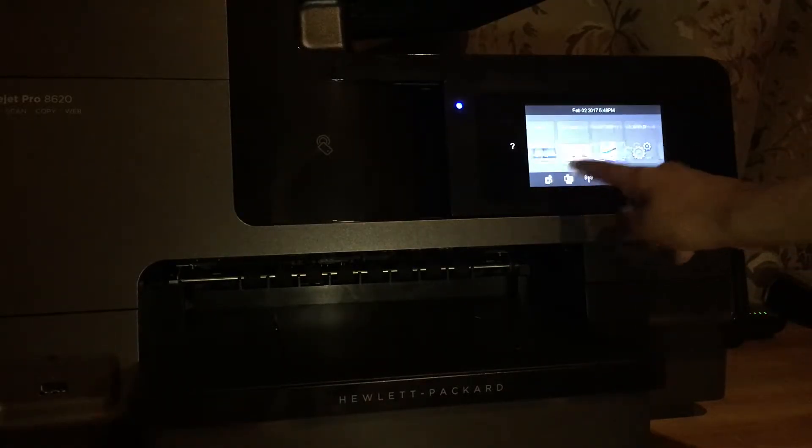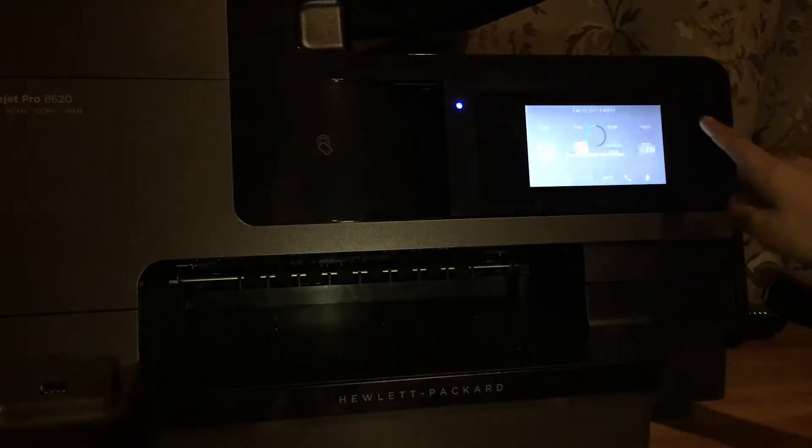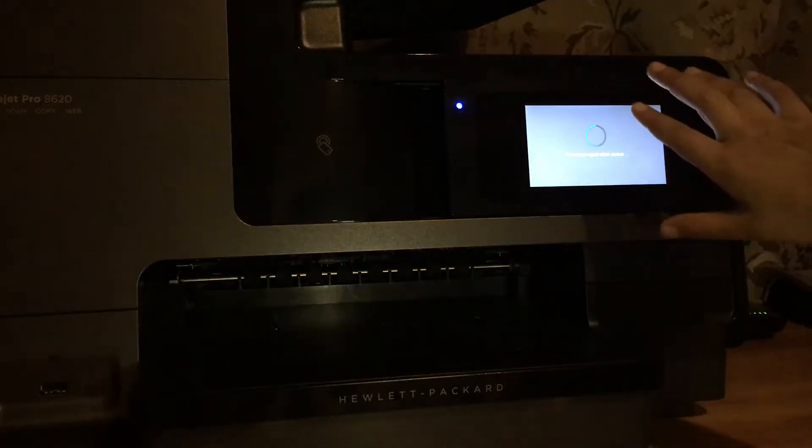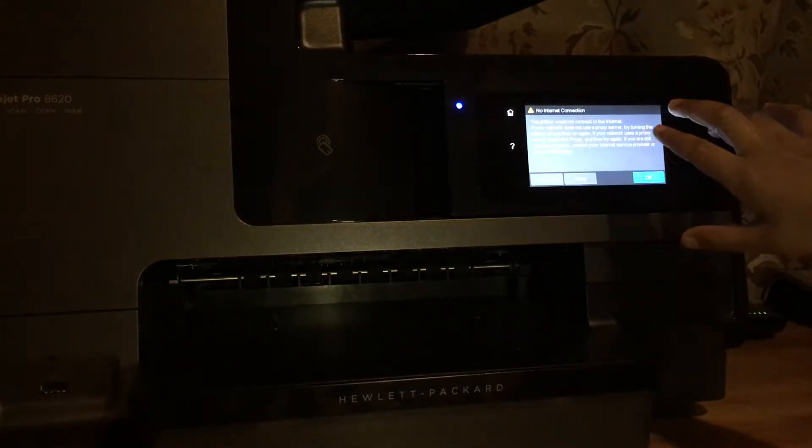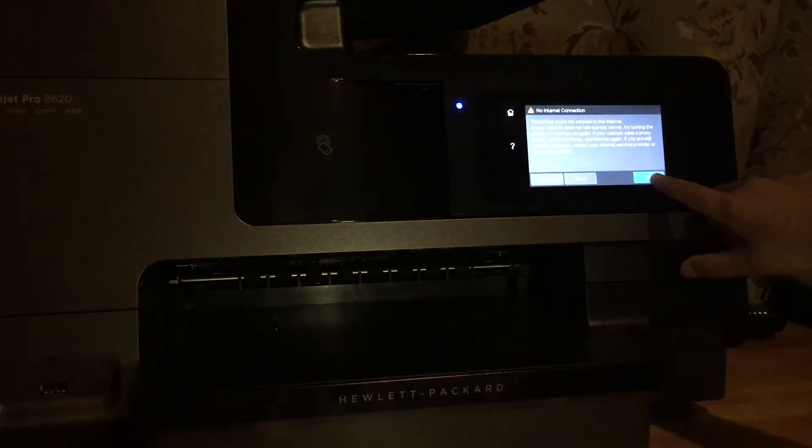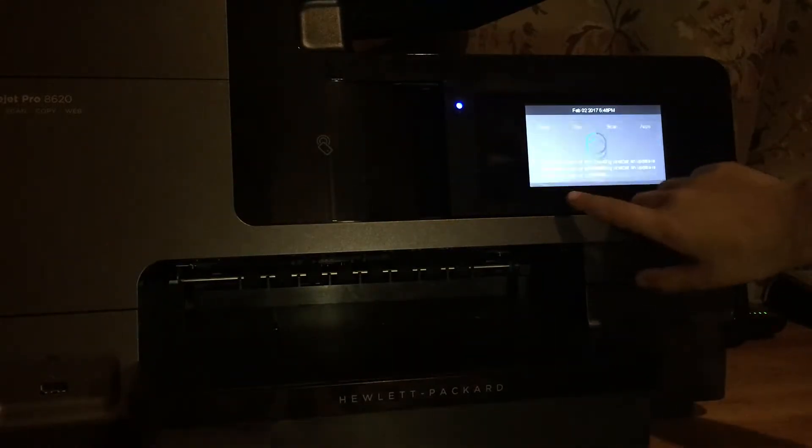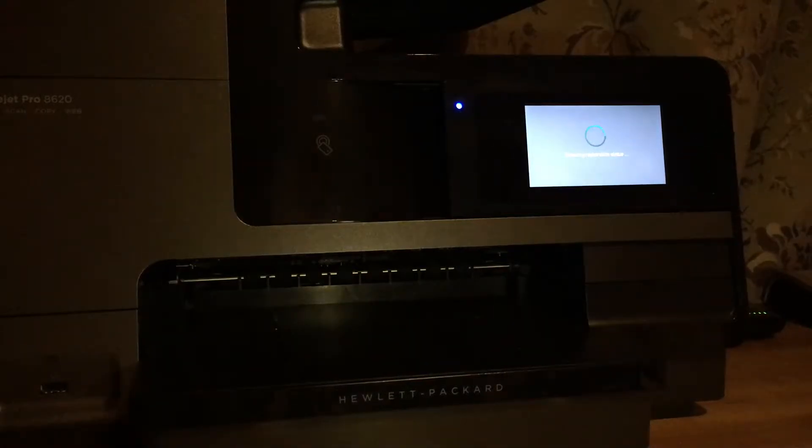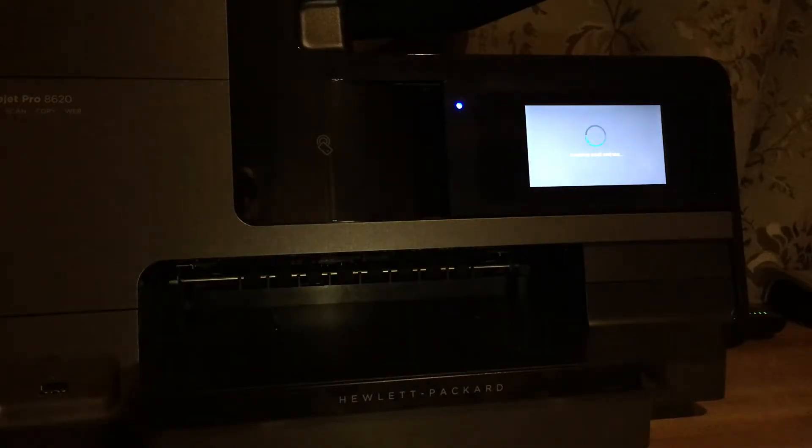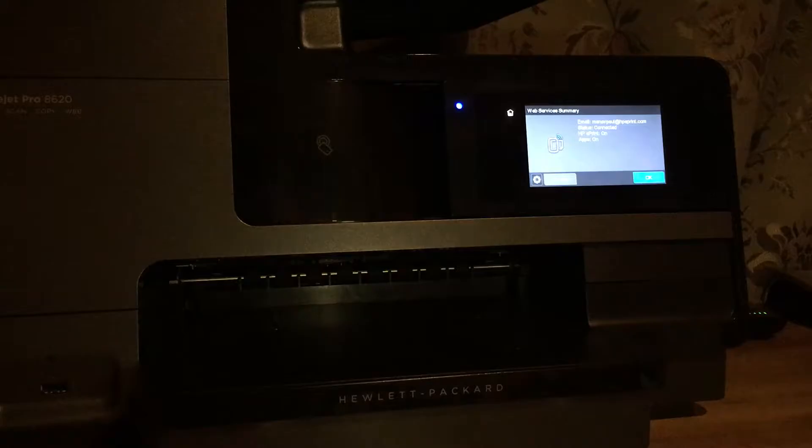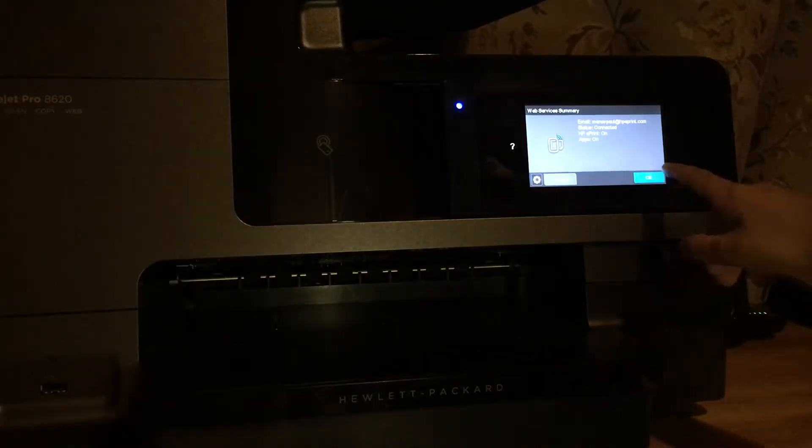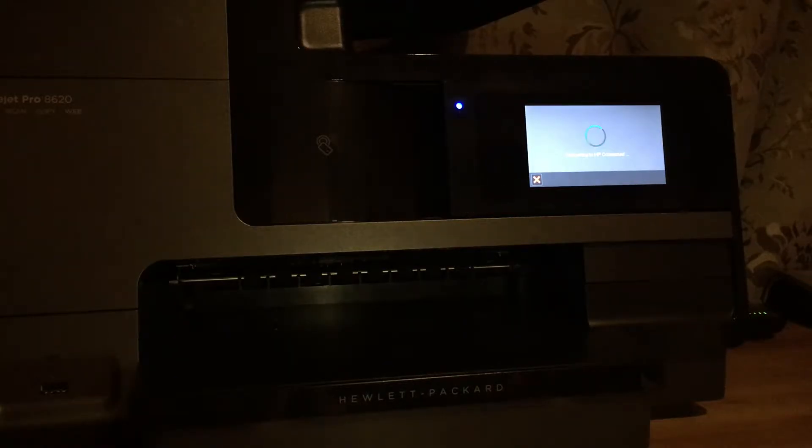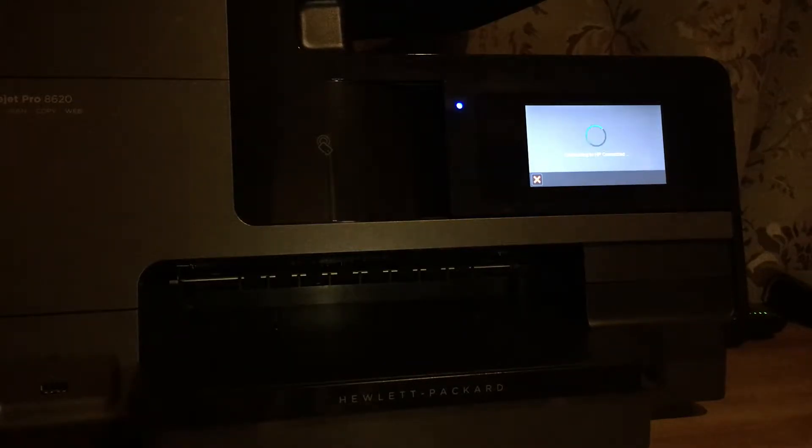You also have apps where you can do things like... there's no network connection, so let me just connect. But basically in the apps, you can do things like print out music, you can print out games, you can do things like calendar and stuff like that.